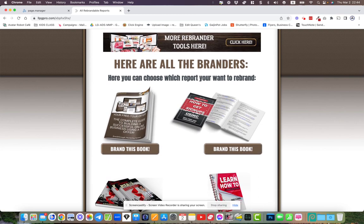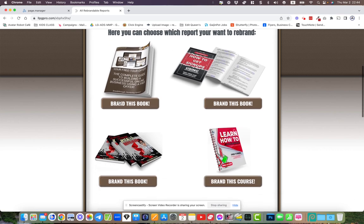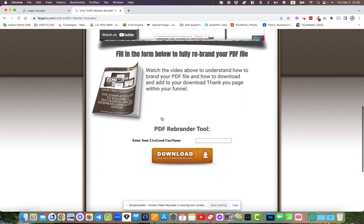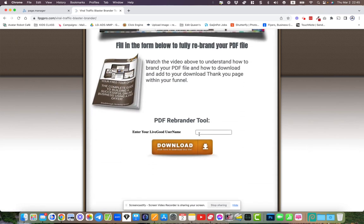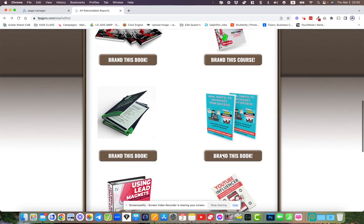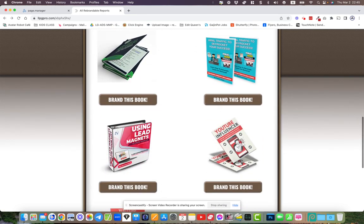If you would rather just download the report, just go in at each of these, fill in the simple form. Click on one of the branders, fill in the form, put your username in there, click download, go back, move on to the next one, and download all these books and brand them to your desktop. Put them in a folder.